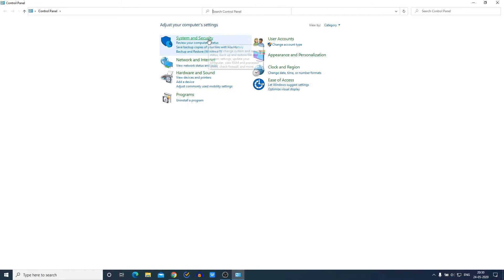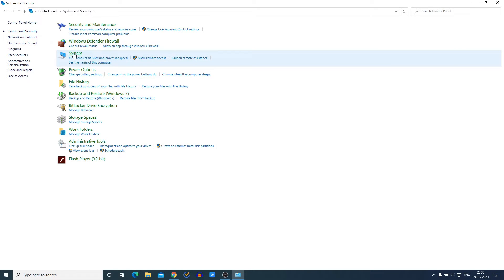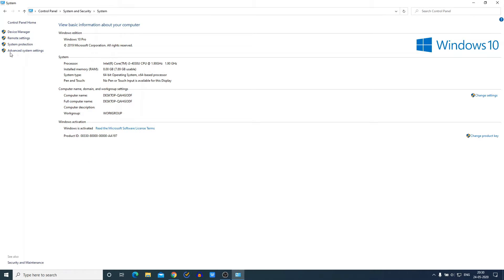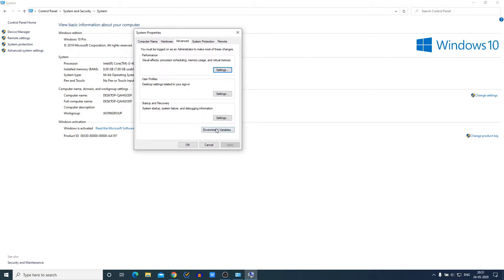Then go to System and Security, and here click on System. On the left-hand side, you will find an option called Advanced System Settings. Just click there, and here we have an option called Environment Variables. Just click on Environment Variables.